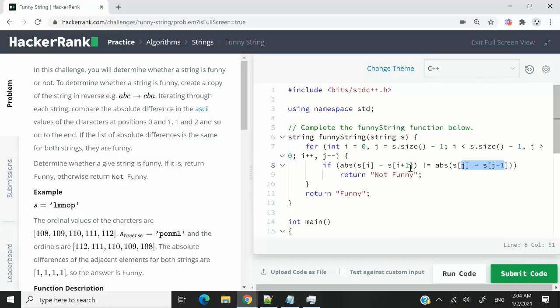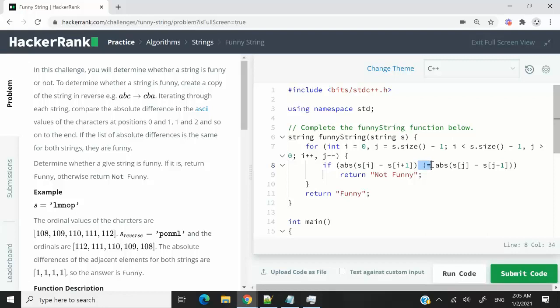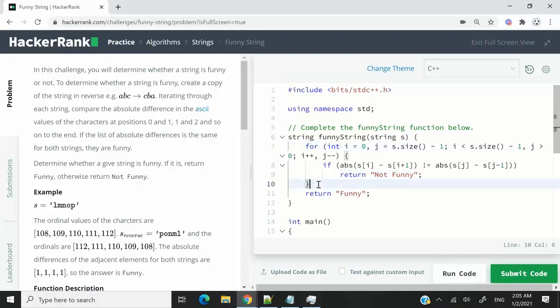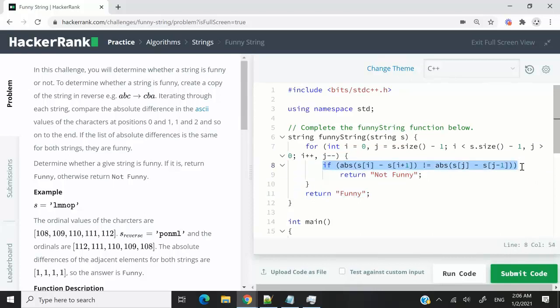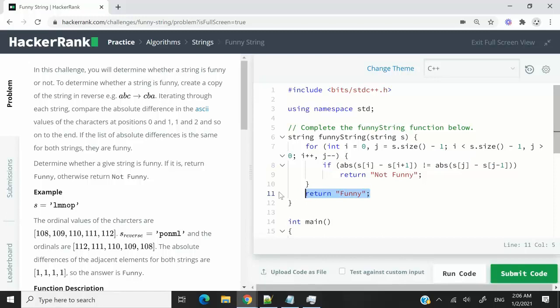If at any point, this condition evaluates to true, it means that the difference was not the same. And I'm referring to the absolute difference here. So in this case, we can stop everything and return not funny. Otherwise, if the loop was able to finish and this condition never evaluated to true, then we know that the string was a funny string. And so we return funny.